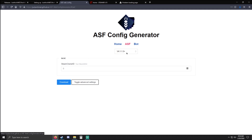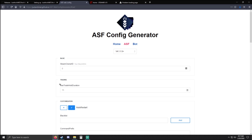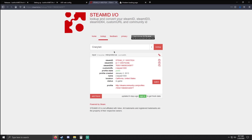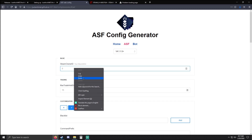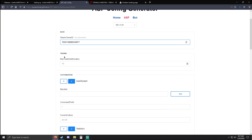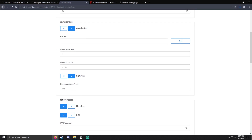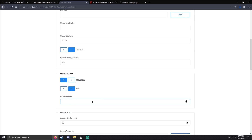Click ASF here, make sure it's on the latest, and then toggle advanced settings. Right here we're going to need to get our Steam Owner ID — I recommend steamid.io. Just go ahead and type in your username or your custom URL you use to log in, then you can copy your Steam ID 64 and paste that in. This will allow us to use commands. Max trade hold duration we're going to skip over, and I'm going to skip over a lot of things here because we won't be setting that up for basic card idling.